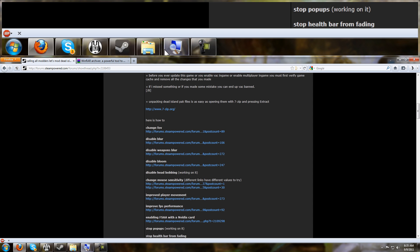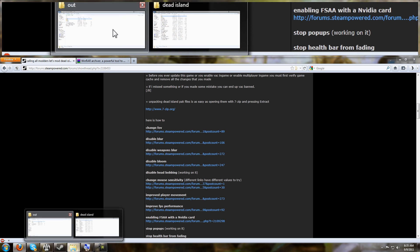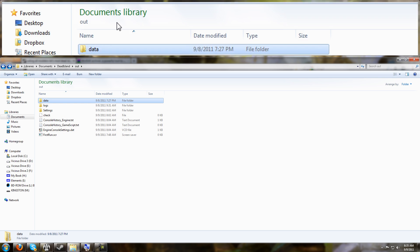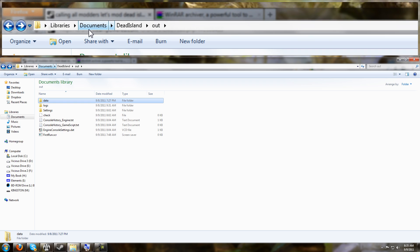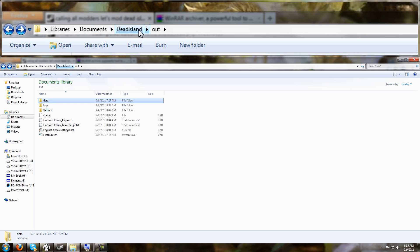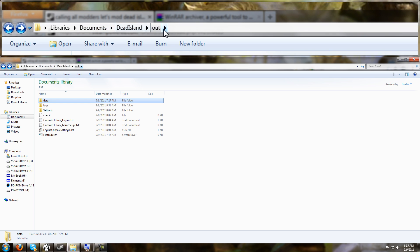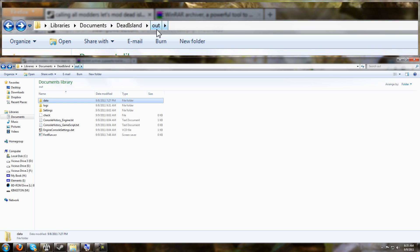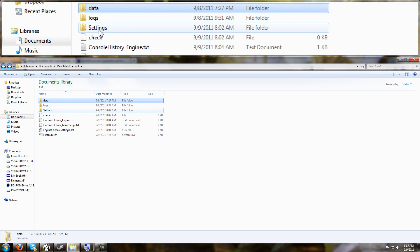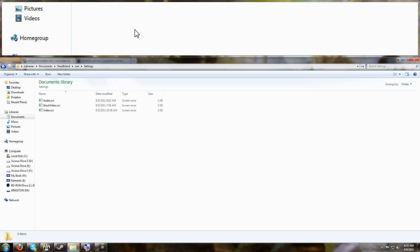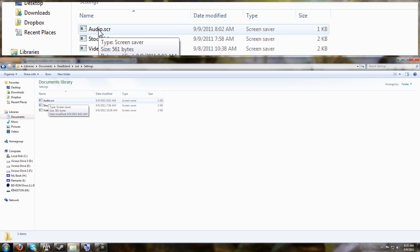The reason you want to do this is because when you make some in-game changes and you exit the game, the game is going to create this folder for you in your Windows My Documents folder. It will create a folder called Dead Island, and then inside of that folder will be another one called Out, and then it will create a folder called Settings.